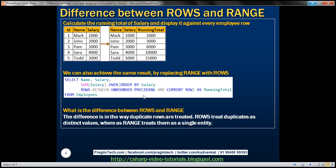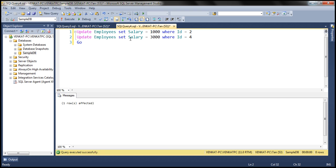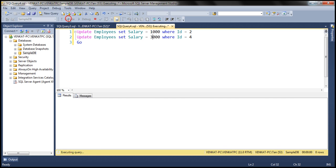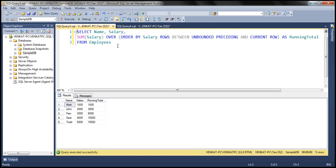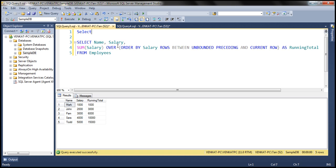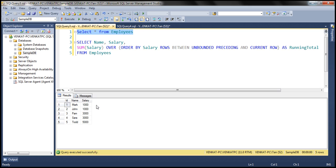Let's prove this with an example. First let's introduce some duplicate values for the salary column. I have this update script right here — let's execute it. Now let's select the data from our employees table and make sure we have that duplicate data. Notice for the first two employees the salary is 1,000, and for the third and fourth employees the salary is 3,000, so we do have duplicate data.